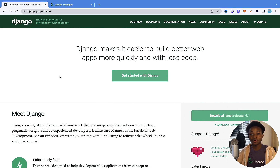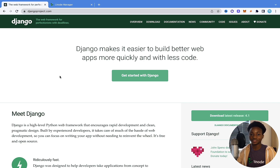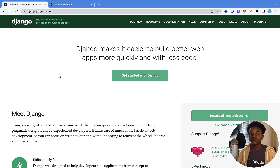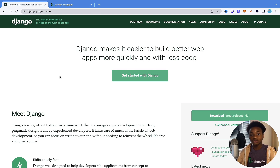Django is a Python web framework, which means that using Django, you can build web applications with the Python programming language. For you to learn Django, you need to have a basic knowledge of Python. In this series, I'm going to walk you through everything you need to know to start building your own web applications with Django.